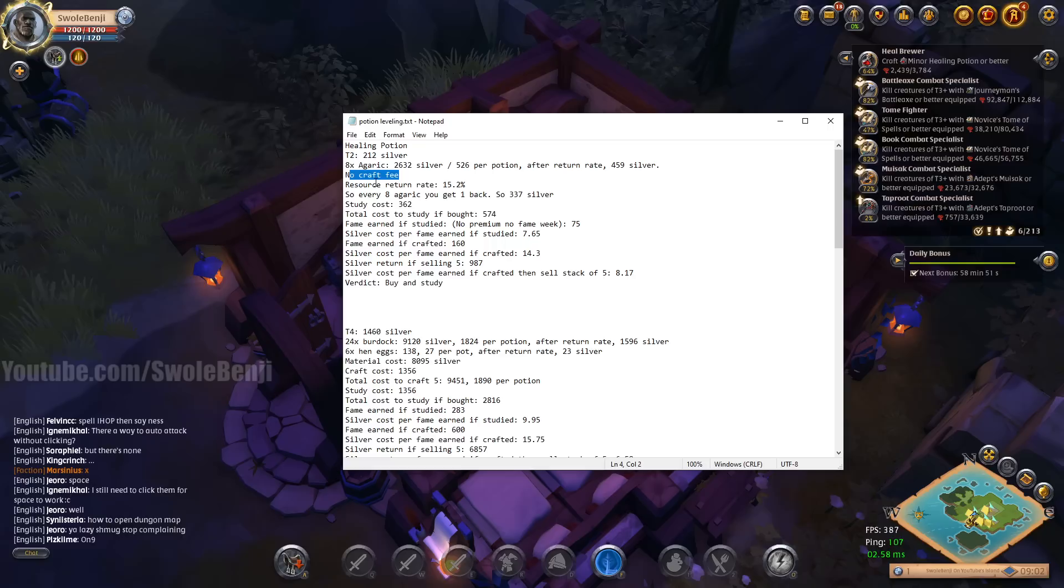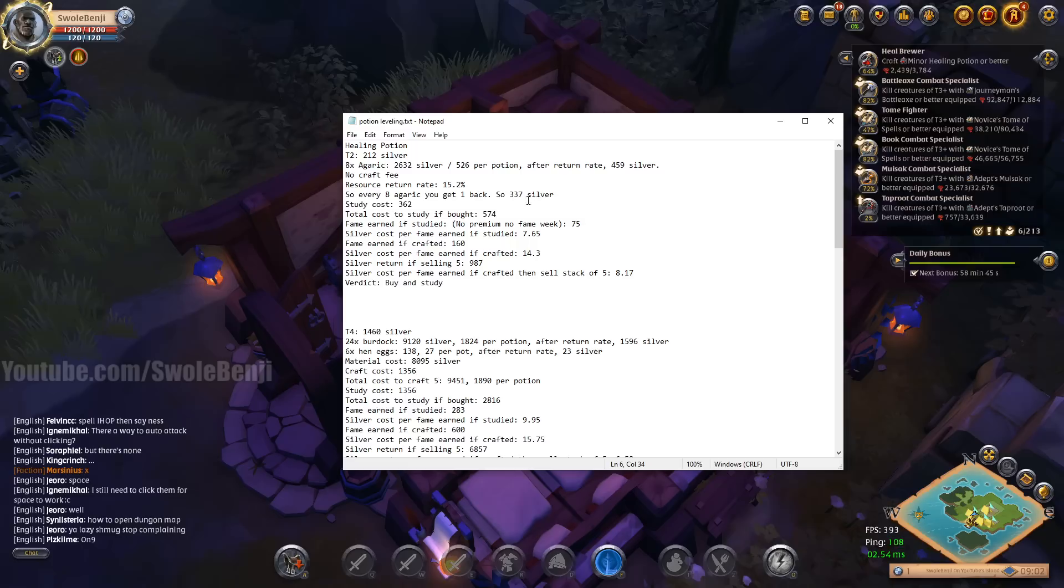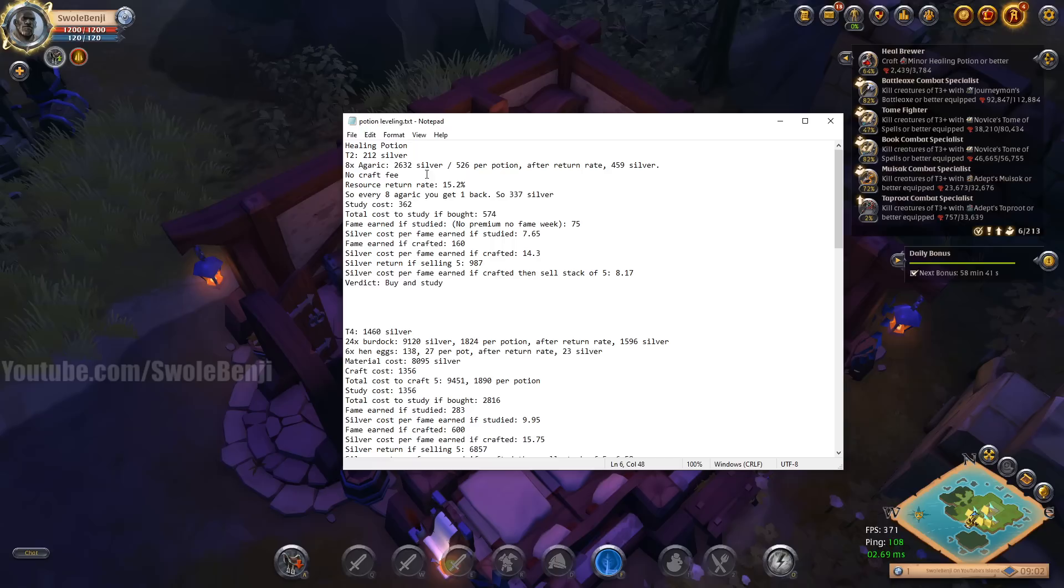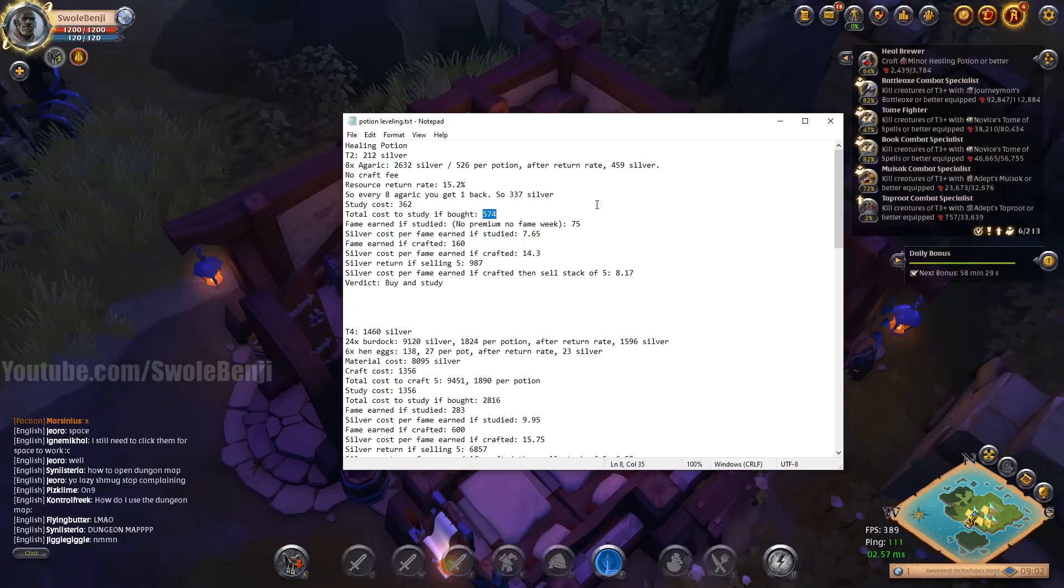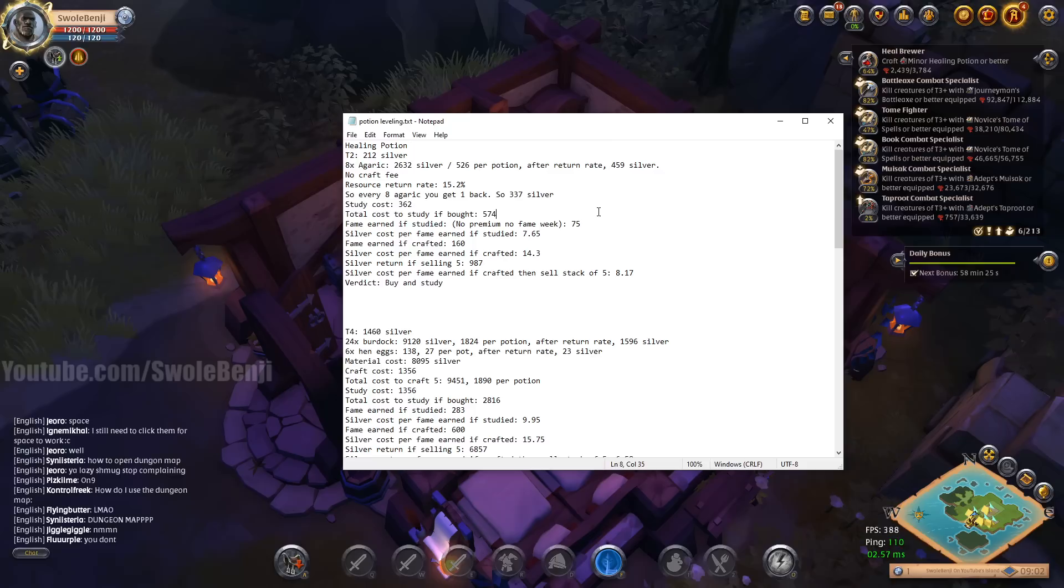As you can see, that's already more than just buying a potion. So if I craft it, I'm already at a silver loss, you can tell. But you do get a return rate. If I craft in Bridgewatch, and I'm not doing Caerleon because I don't live in the red zone, but if I crafted in Bridgewatch without focus, I get a 15.2% return rate on the materials, which means I'm only really paying 459 silver per potion crafted. There's no craft fee at tier 2.